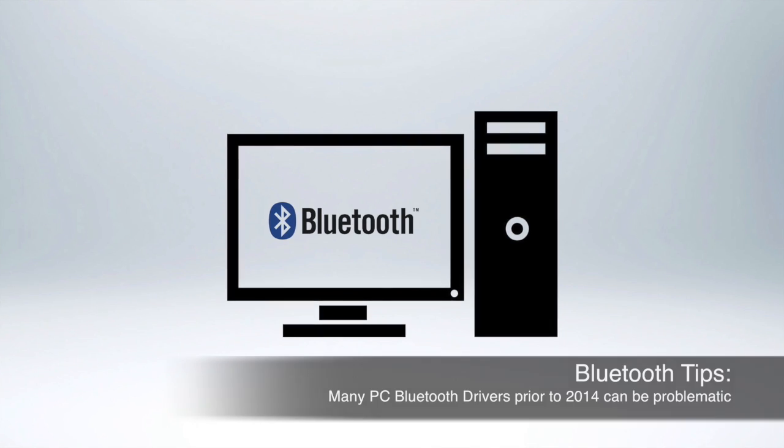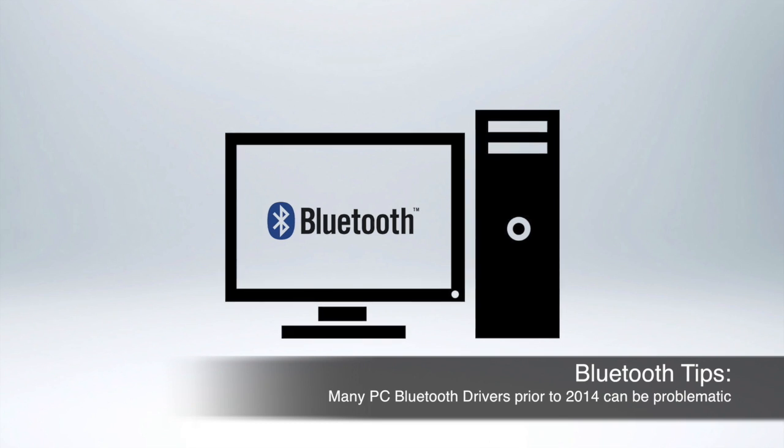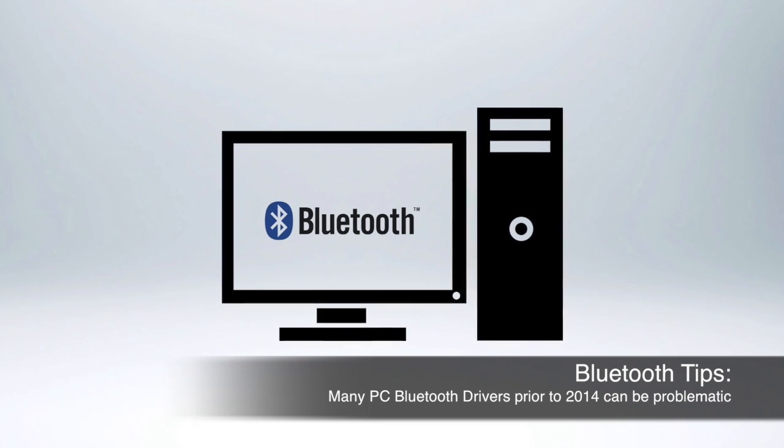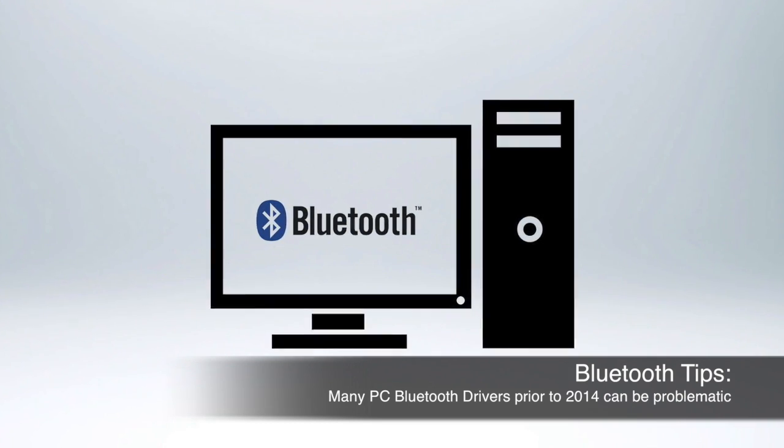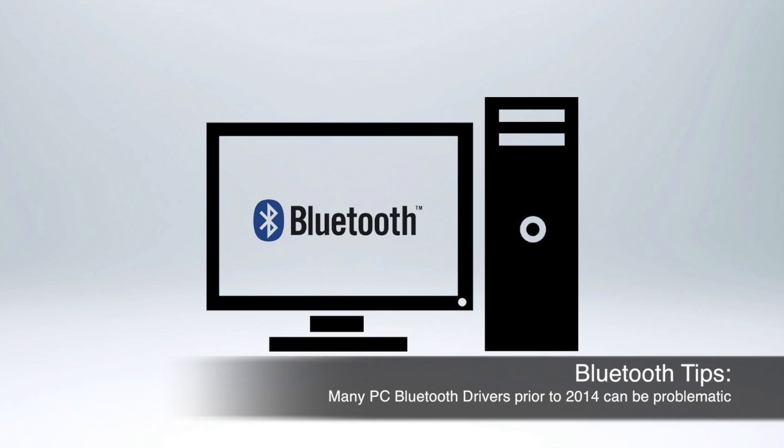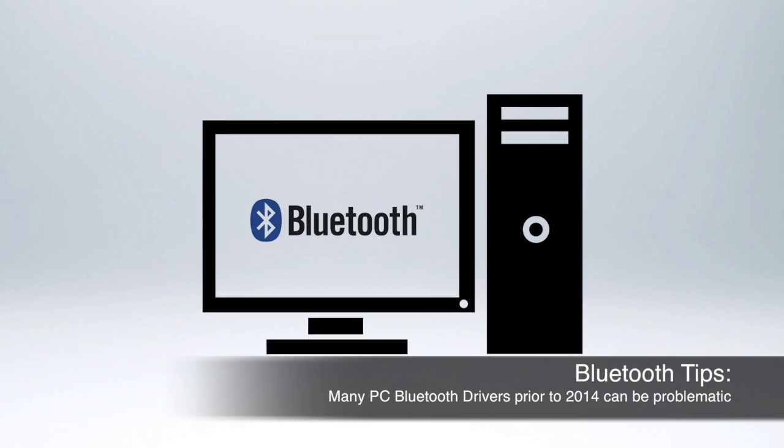Similarly, many Bluetooth radio drivers prior to 2014 are problematic on the PC platform and need to be corrected.